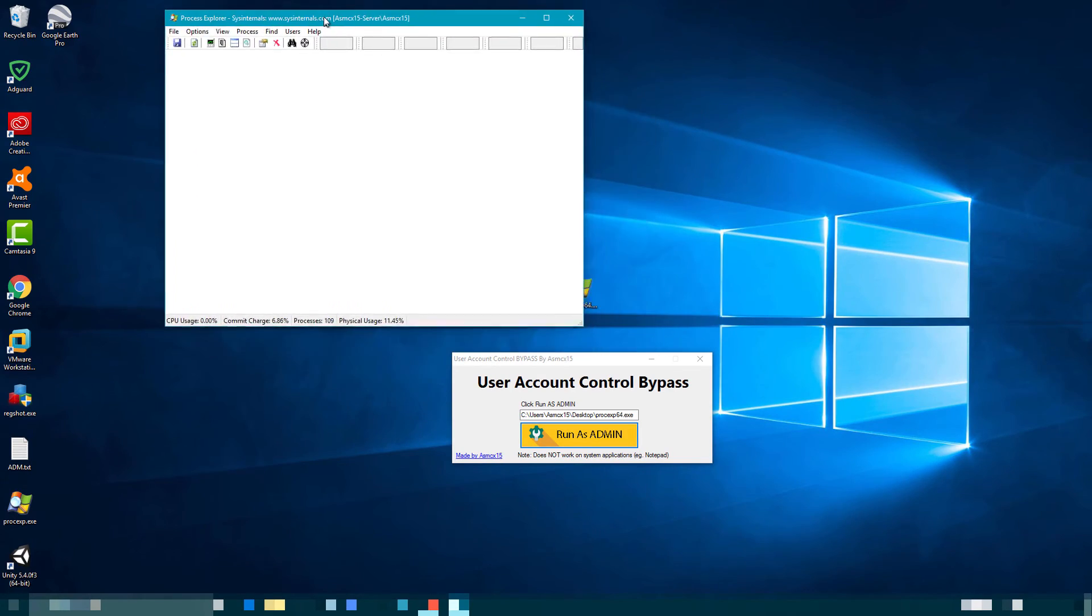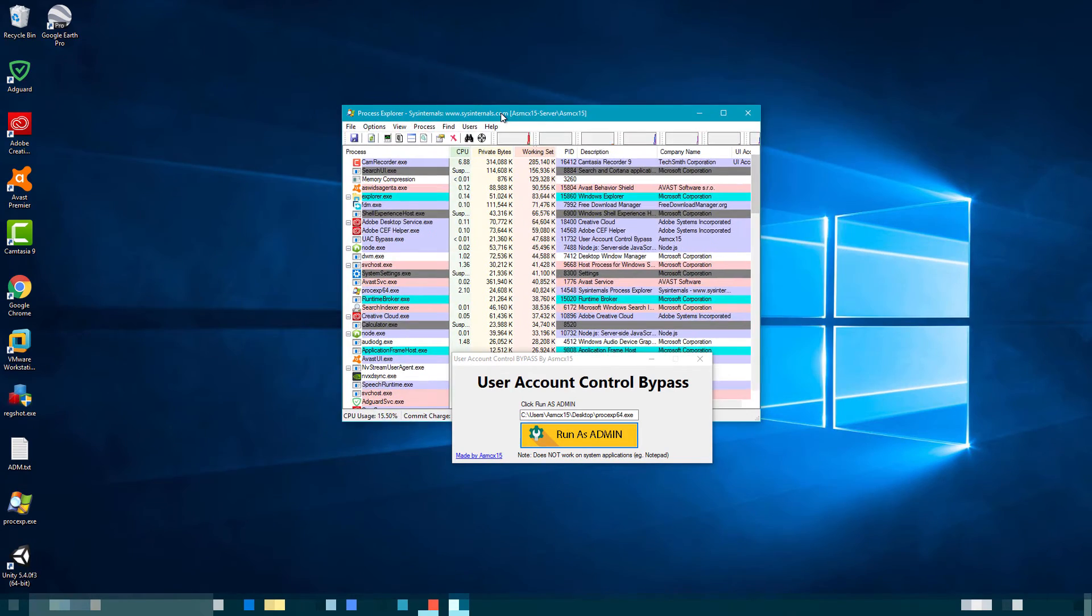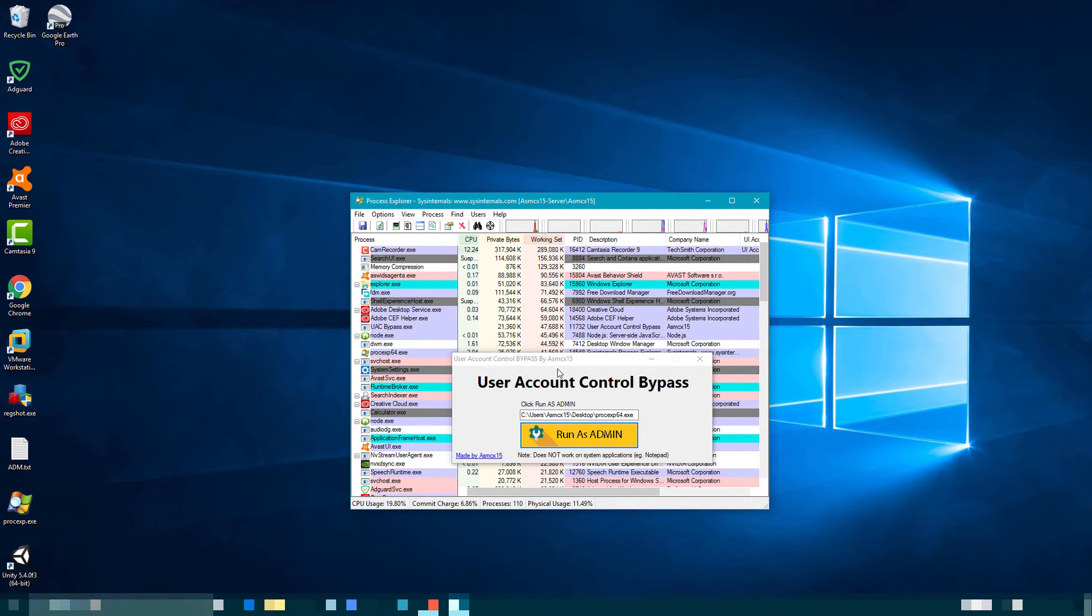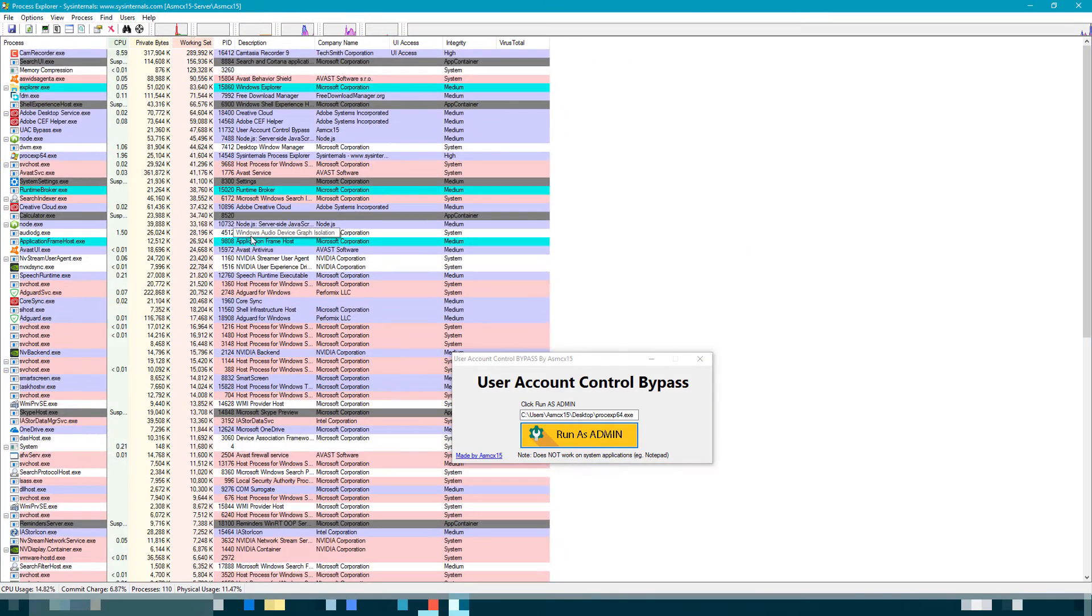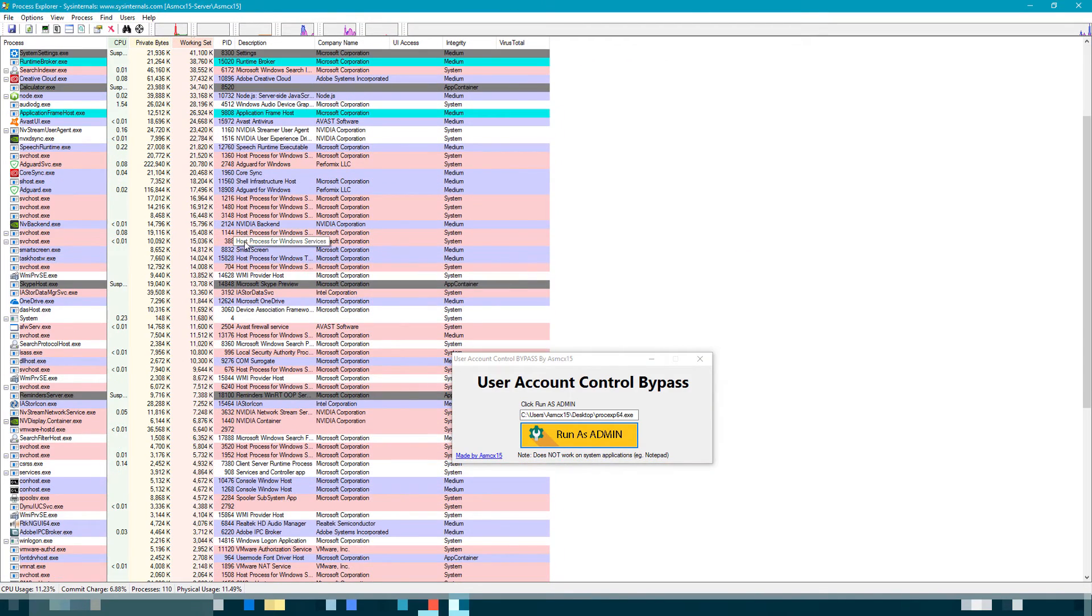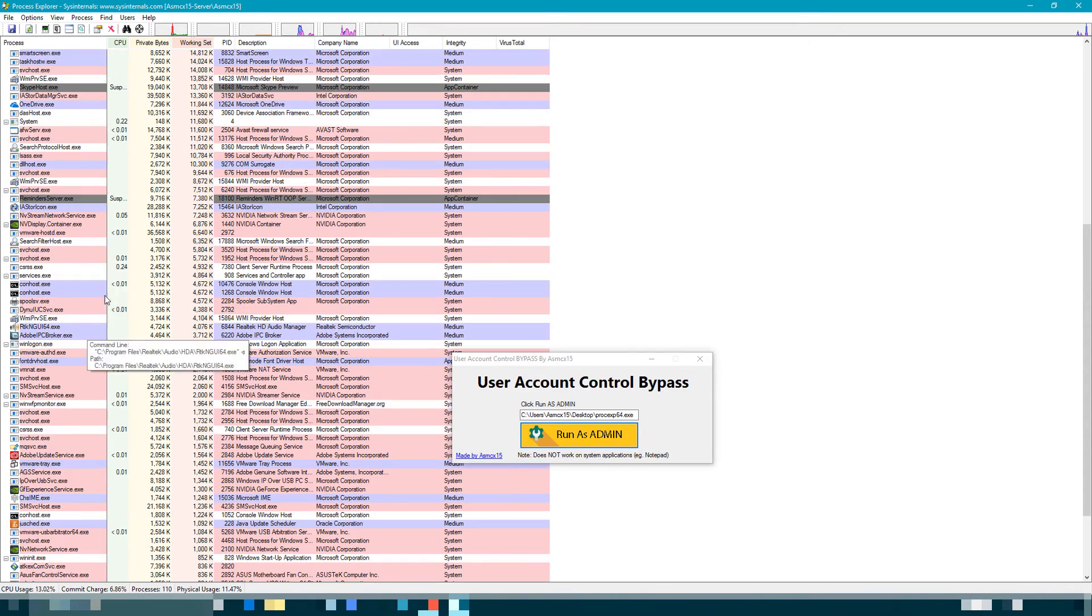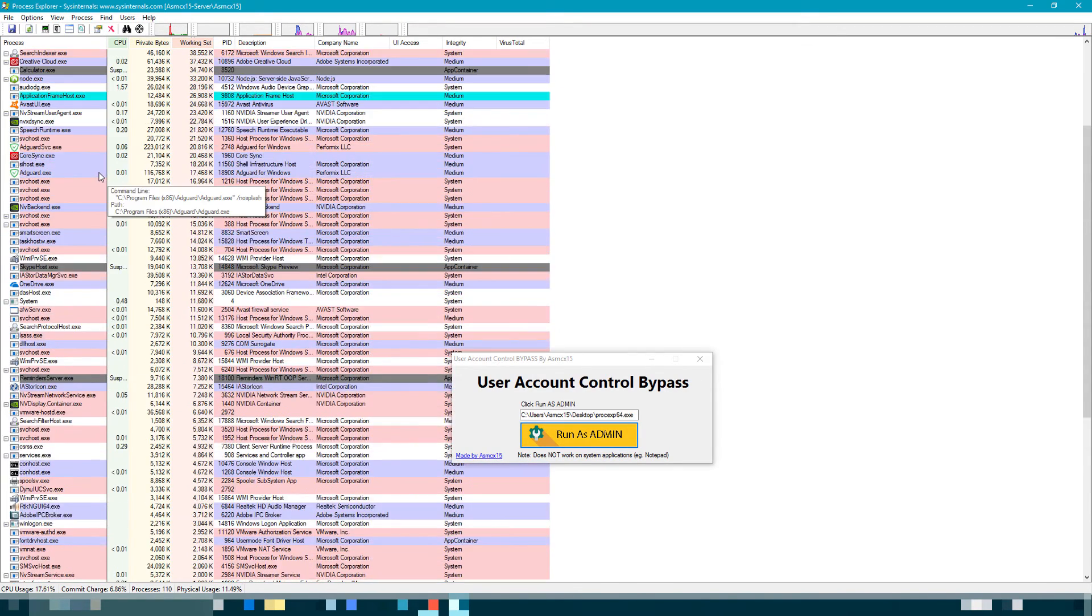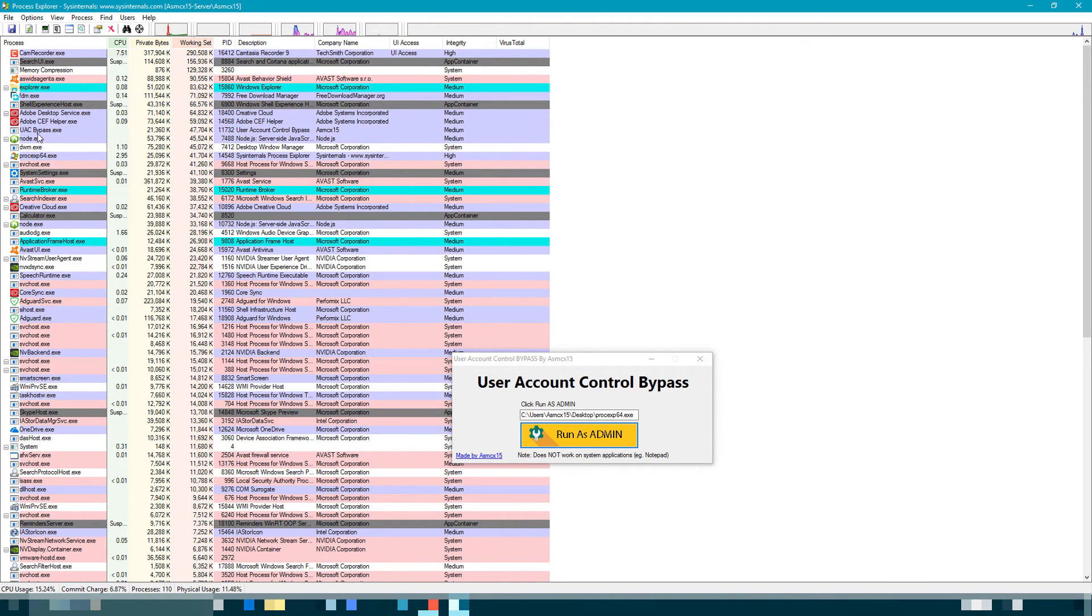On some applications, but this works most of the time, sometimes it doesn't work. So you gotta be careful, it doesn't work all the time. Process explorer should be here.